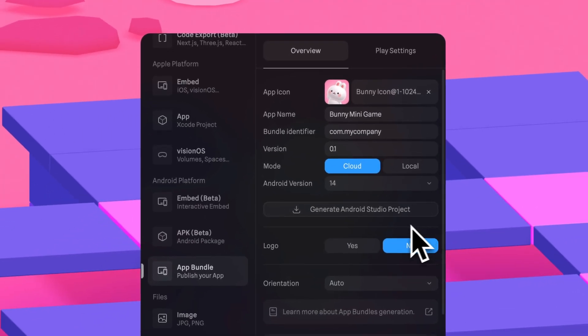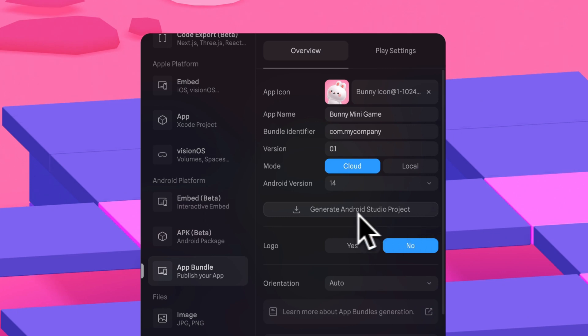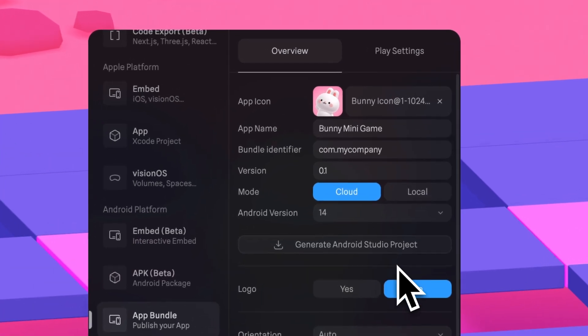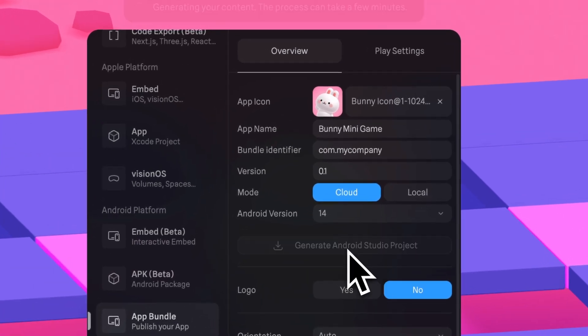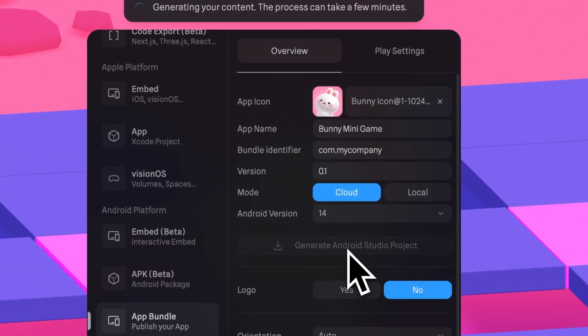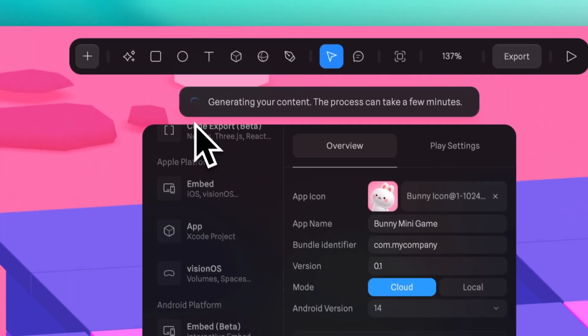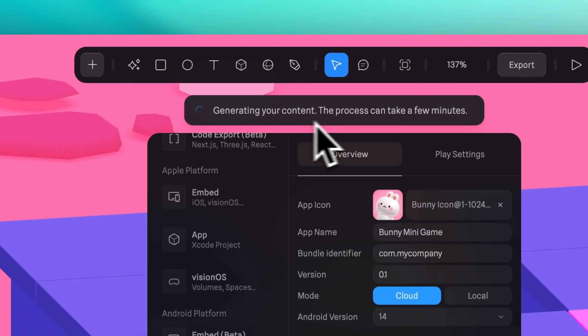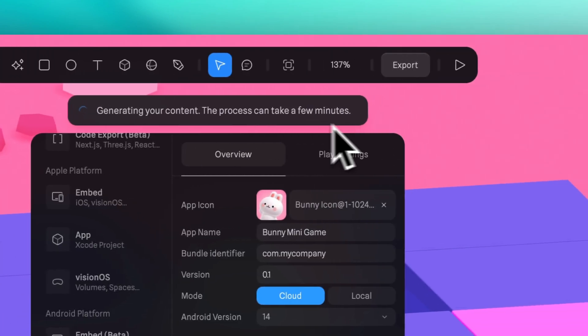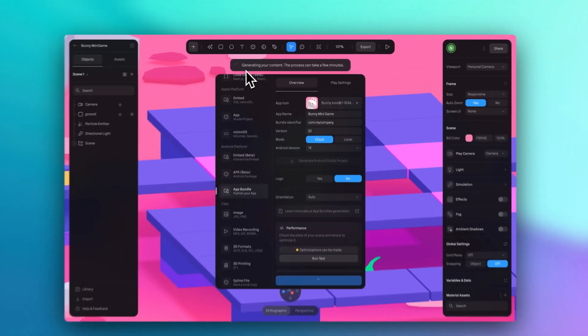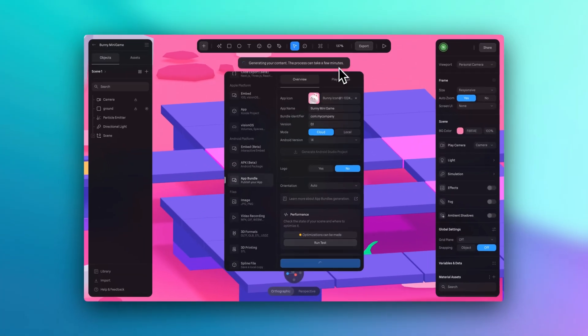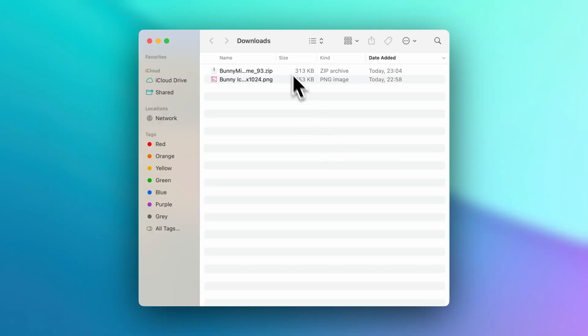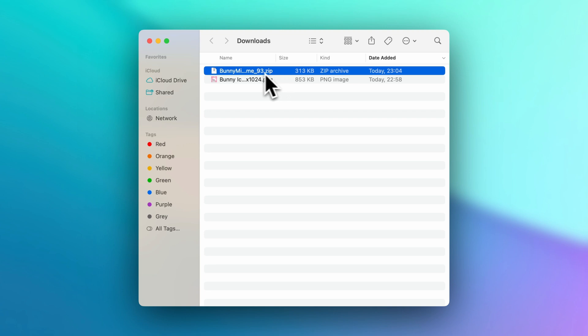And now let's click on this button that says generate Android Studio project. Let's wait a little bit while it downloads. And when you check your downloads, you'll notice that you now have a zip file. Let's unzip it.